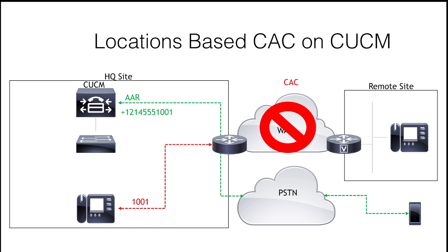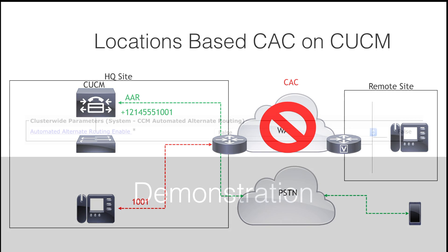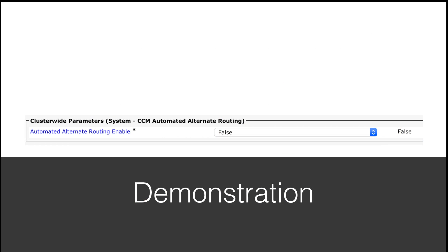So this means that AAR does not kick in in the event of, for example, WAN failure or if the gateway is simply out of resources. Now, just to clarify, if the WAN does go down, there are other mechanisms in place that can reroute the call through the PSTN like SRSC, but it's not AAR. AAR works only when CAC is restricting the call.